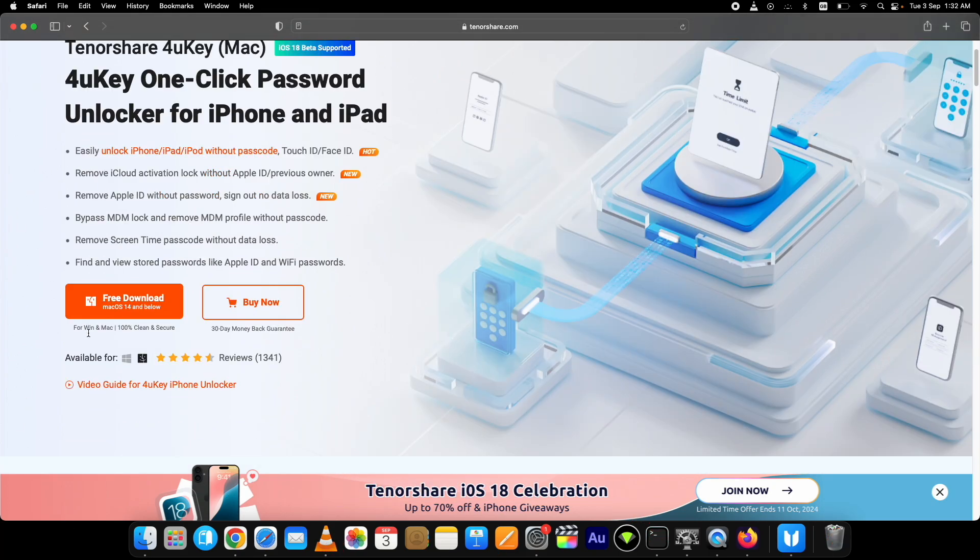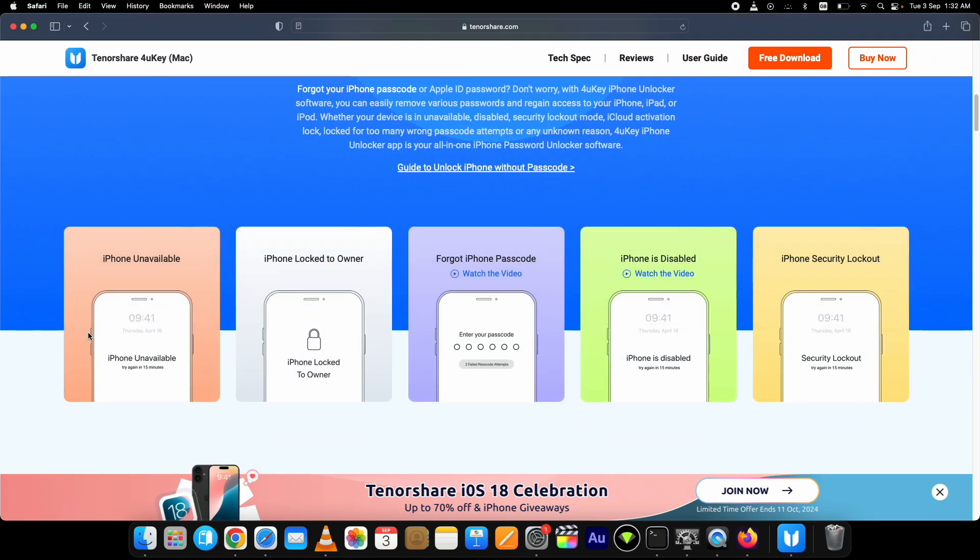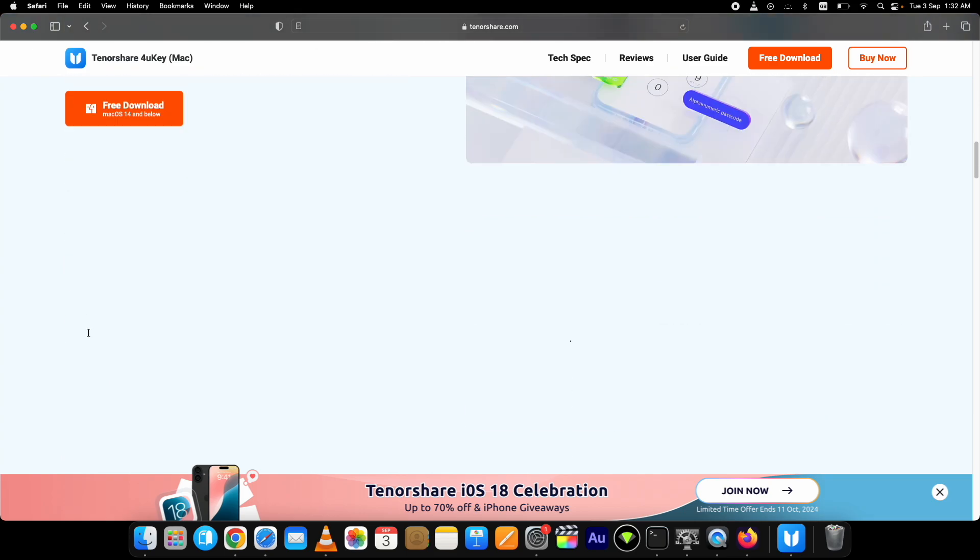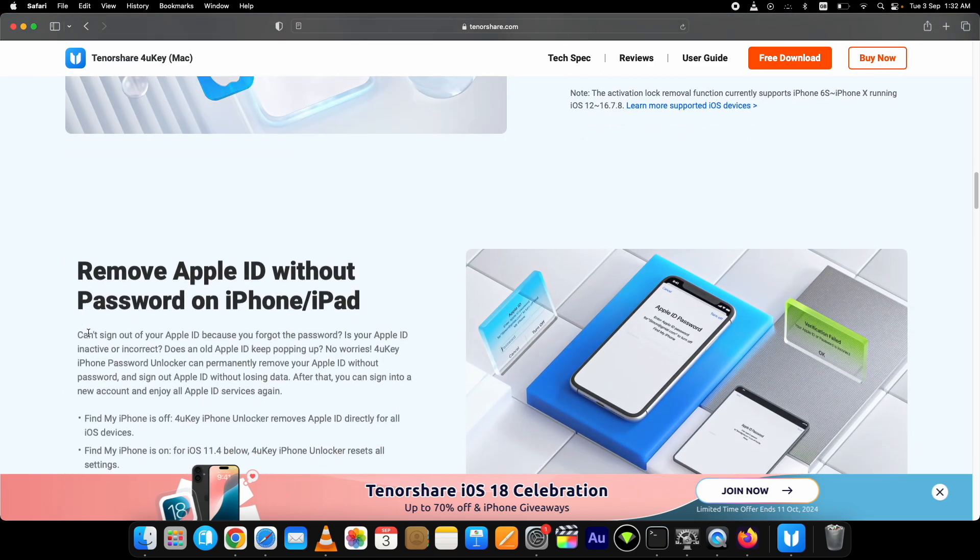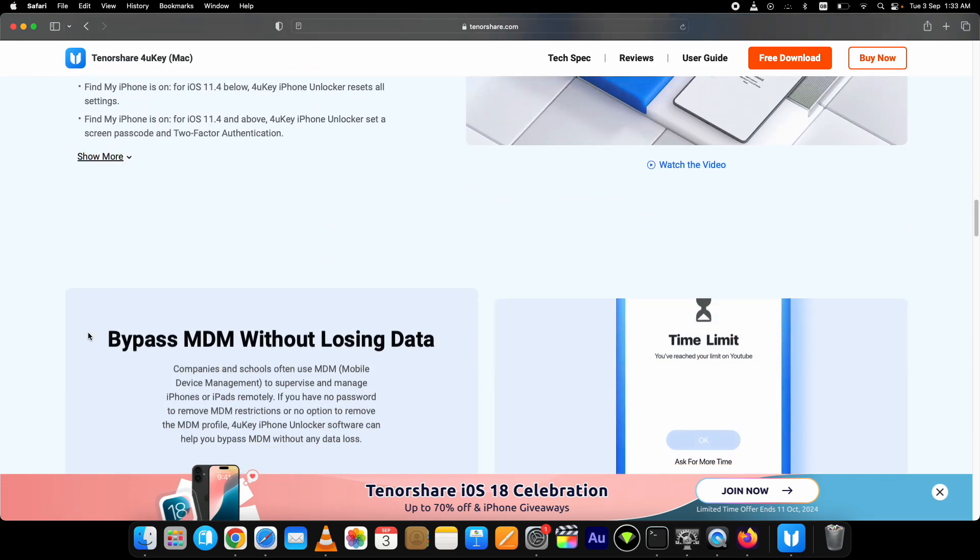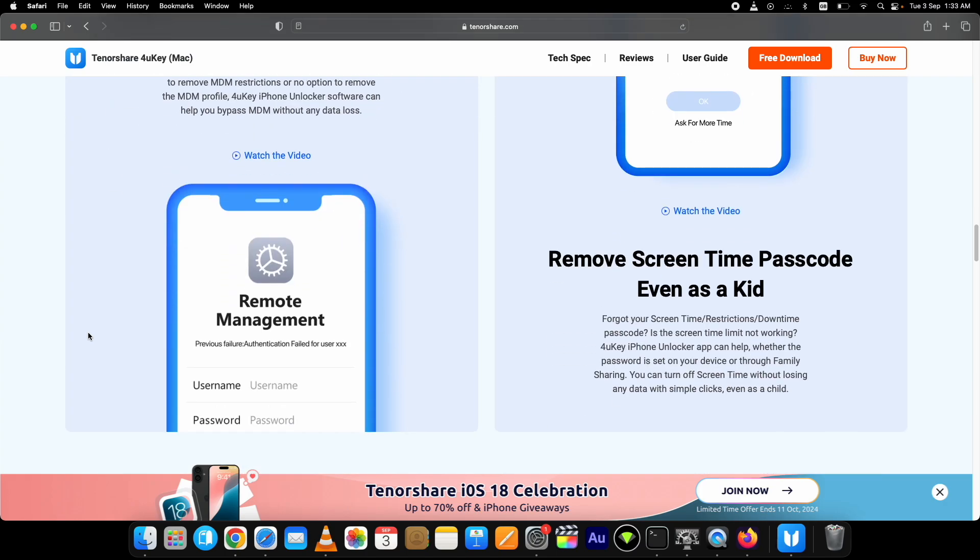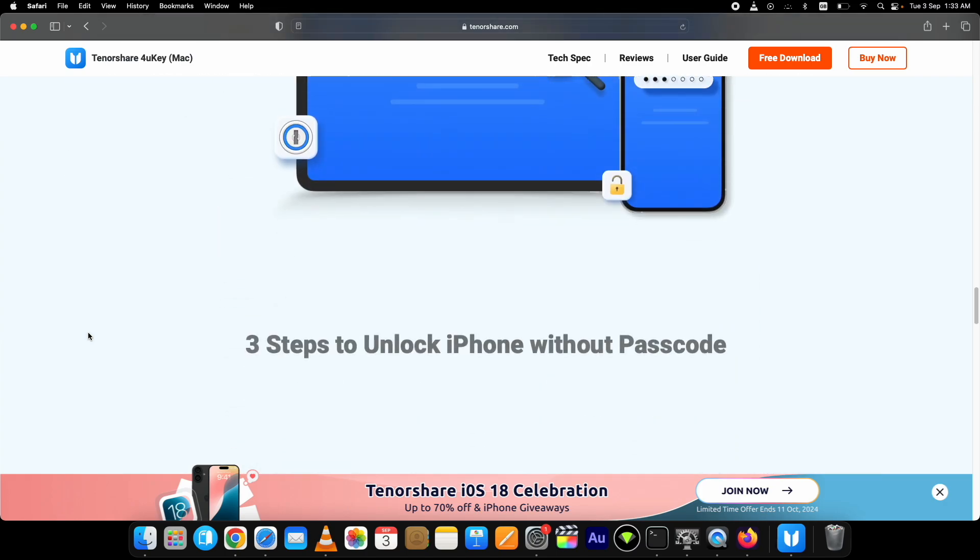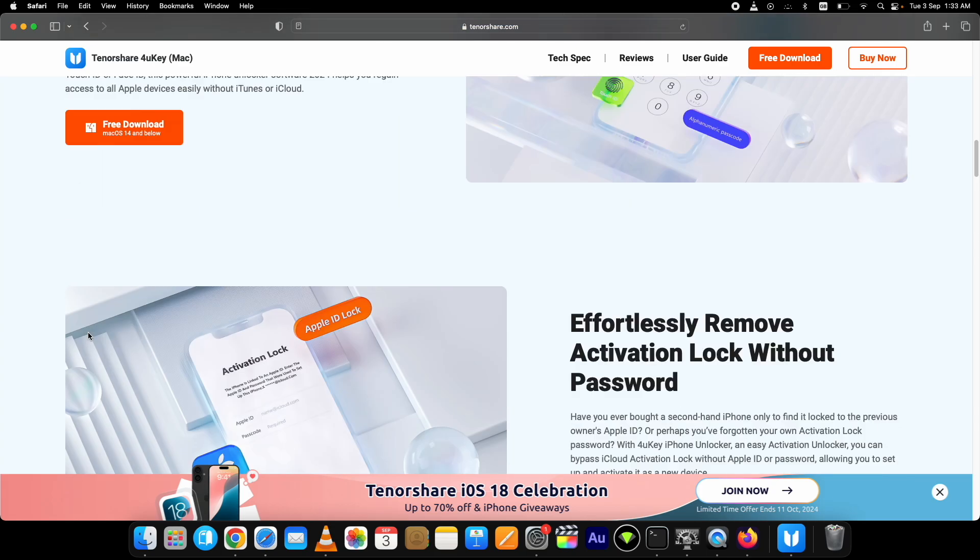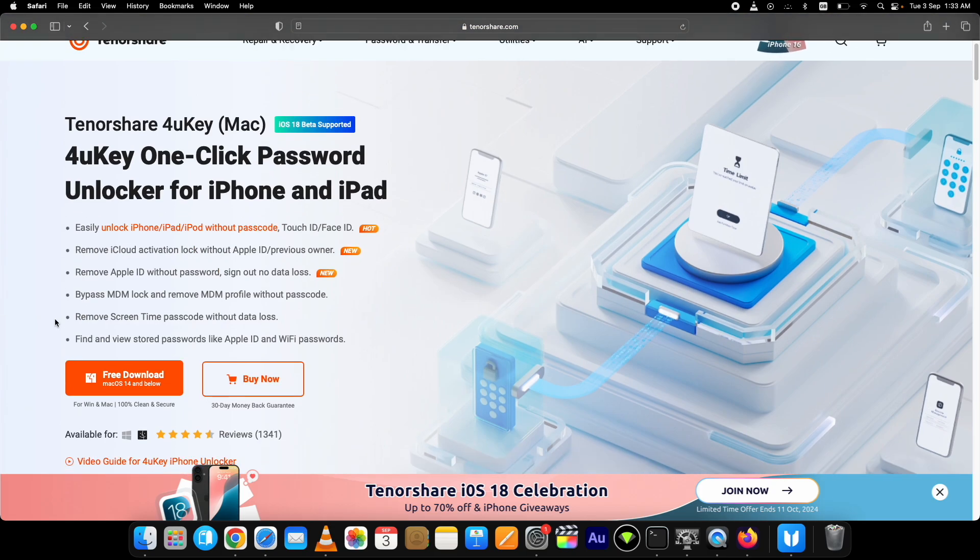It's a complete package that helps you bypass various types of passcodes on your iPhone or iPad which includes iOS screen lock, removing Apple ID, bypassing screen time passcode, MDM bypass and more. All without data loss. But still I recommend taking a complete backup of your important data. More on that later.